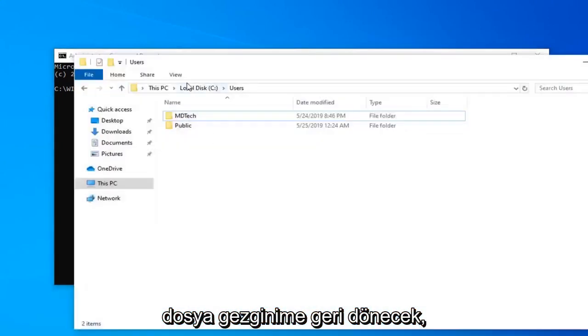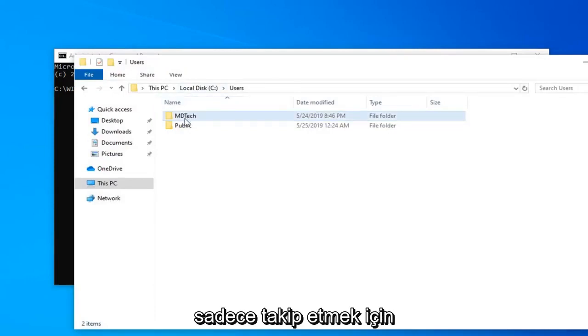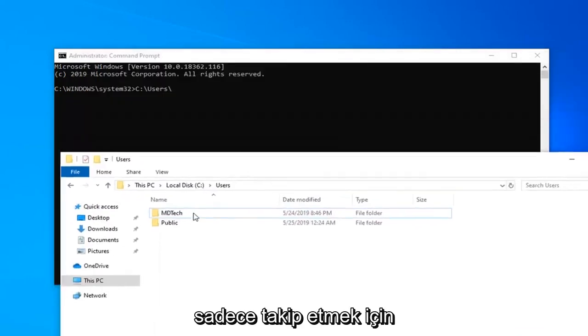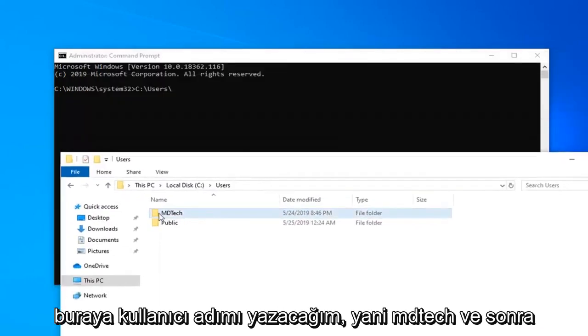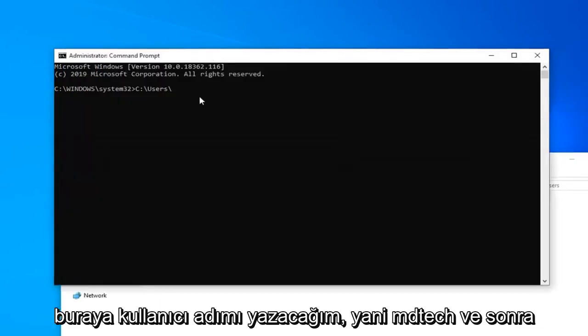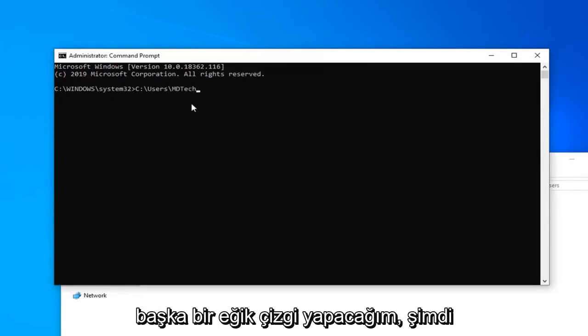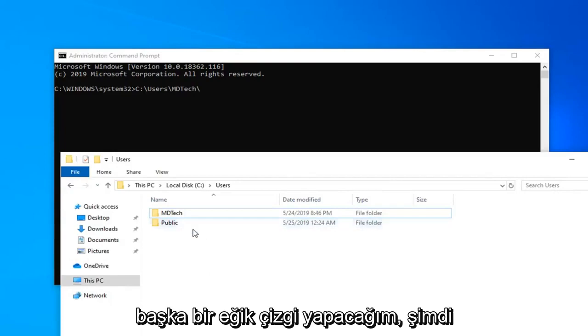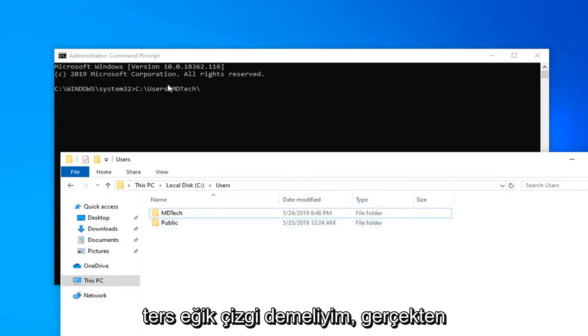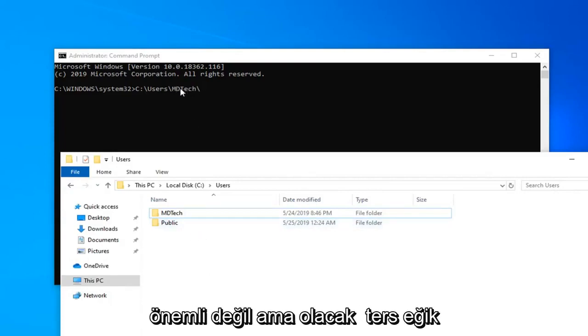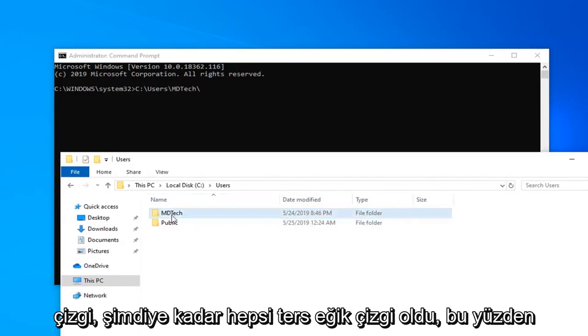I'm going to go back to my file explorer here, just to follow along. I'm going to type in my username here, MD tech. And now I'm going to do another forward slash. Or I should say backslash. It doesn't really matter, but it's going to be backslash. They're all backslashes so far.